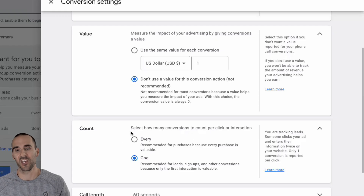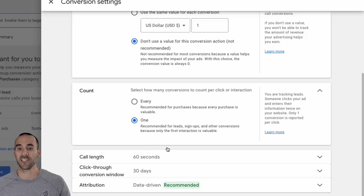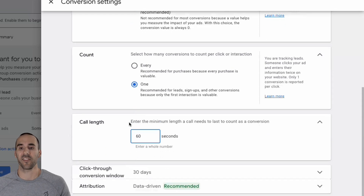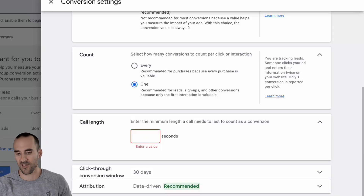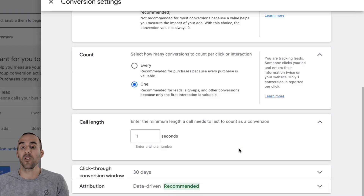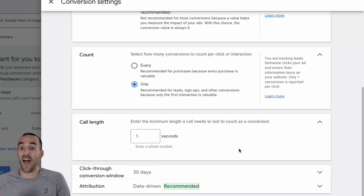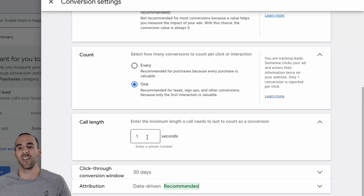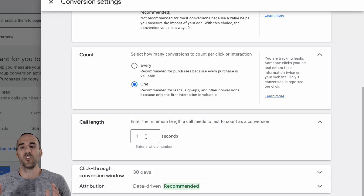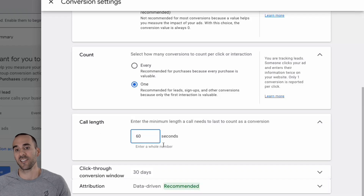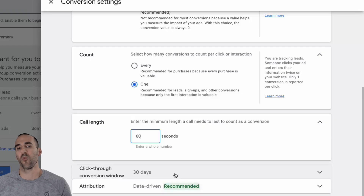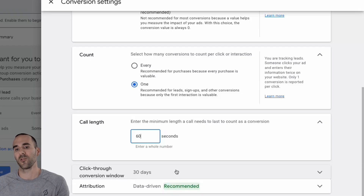Next, you need to select whether you want to count multiple clicks as multiple conversions, or if you only want to count that as one — usually I'll select one. This call length section is extremely important. If you select a very low number, like one second, that means if someone calls that phone number and they're only on the phone for a single second, it can count as a conversion — and if you're using conversion-based bidding, that could actually increase your costs. So input a number that gives you a little wiggle room. Maybe you know that spam calls can be handled within 60 seconds, so you'd enter 60, meaning calls under 60 seconds won't count as a conversion, and calls longer will.